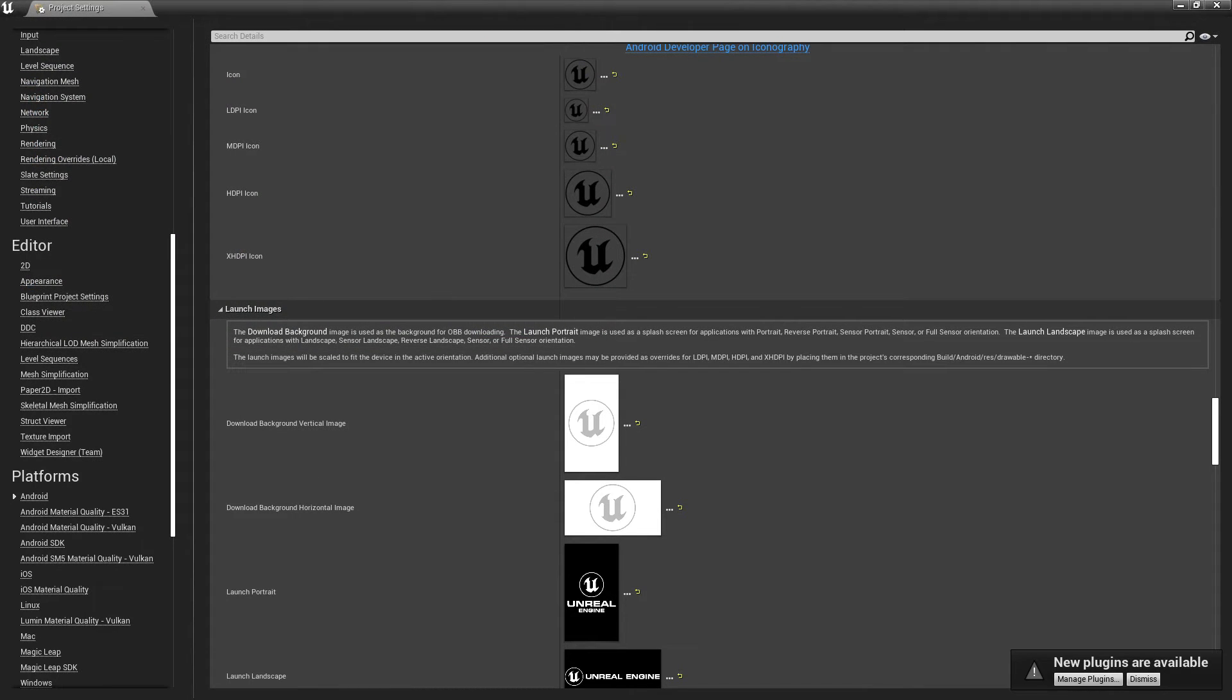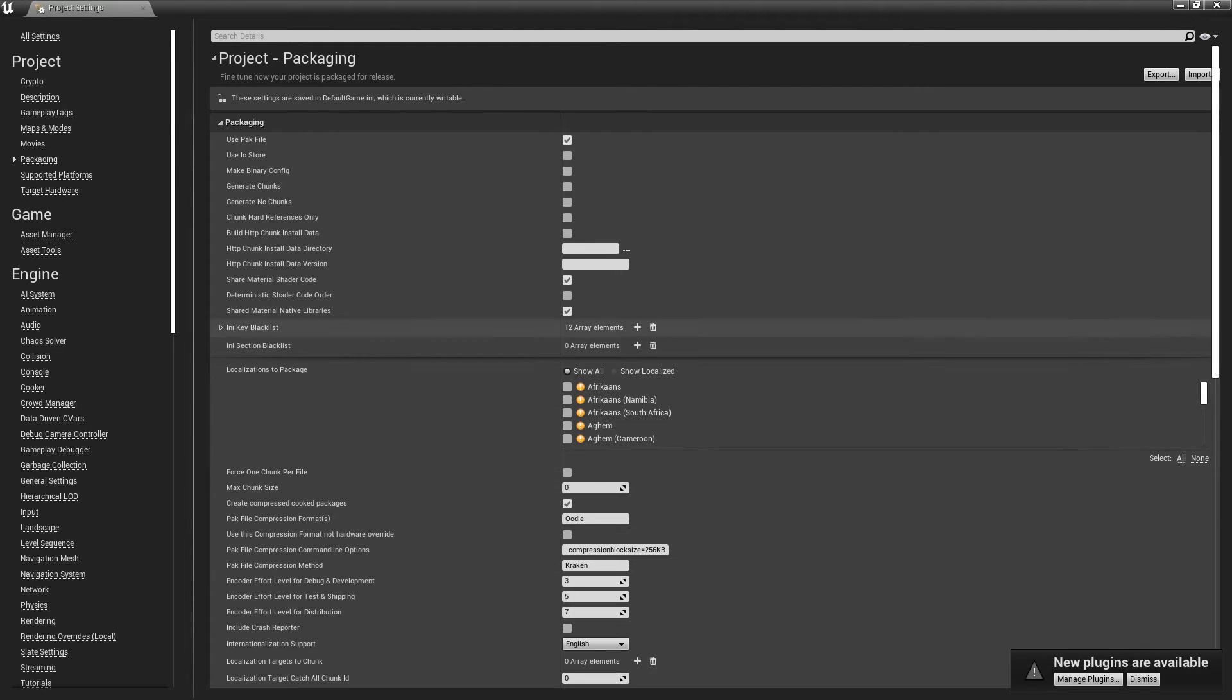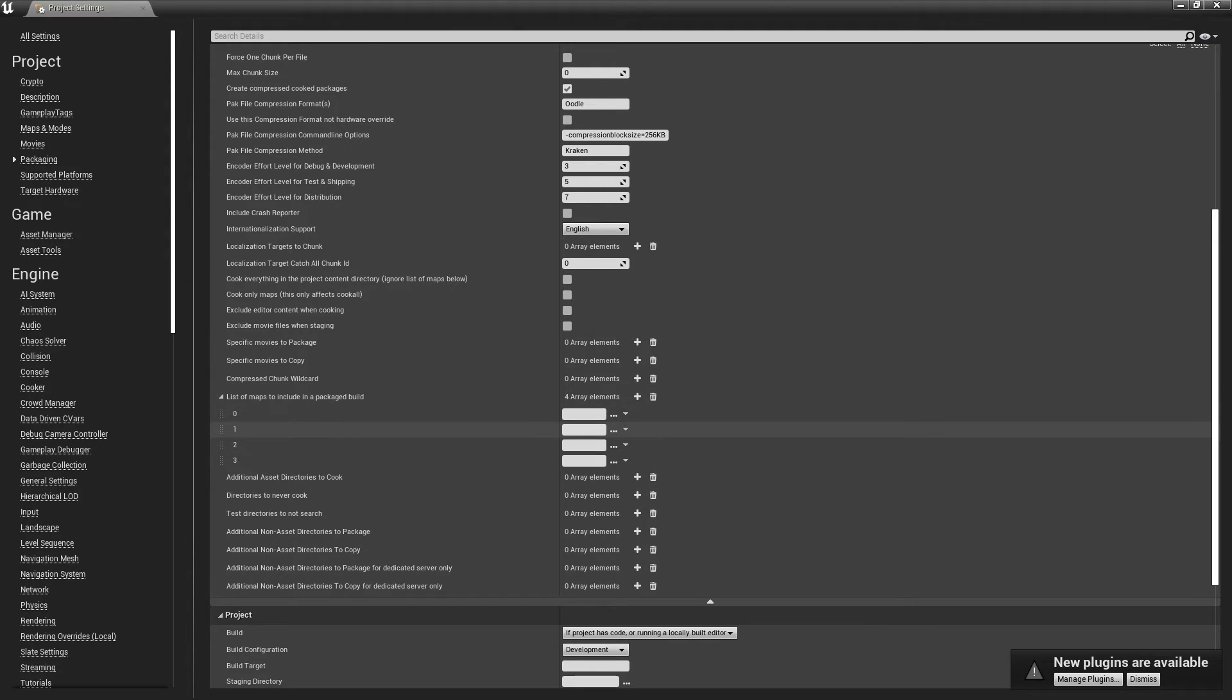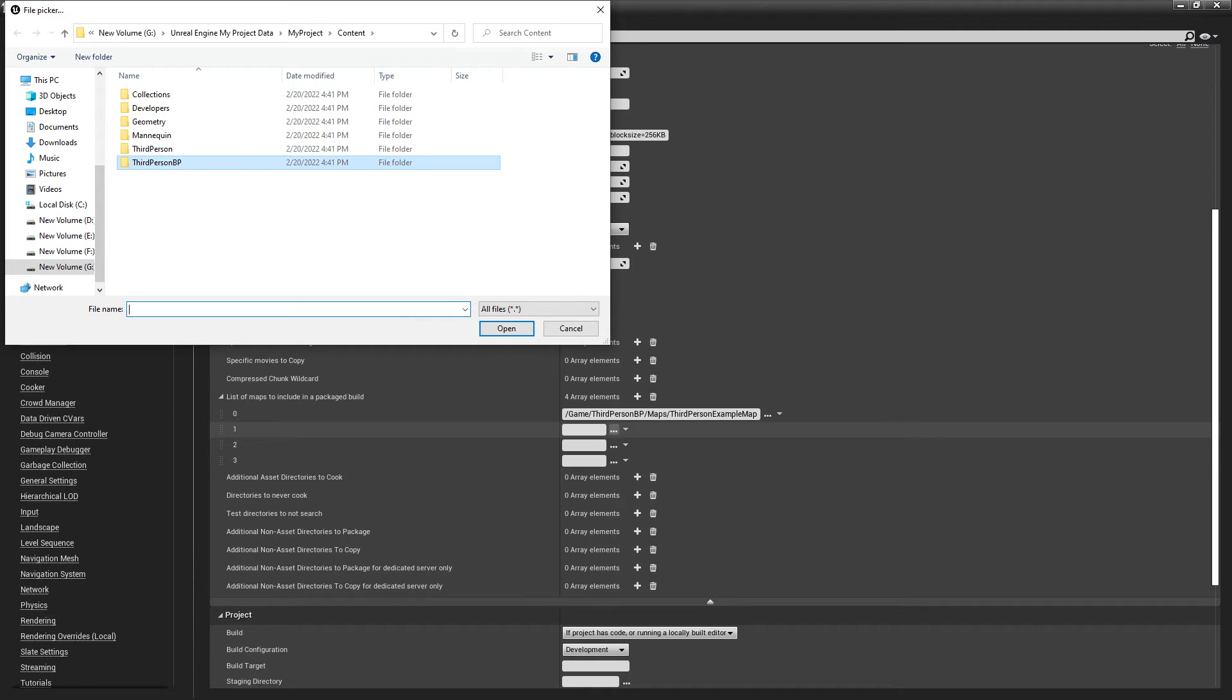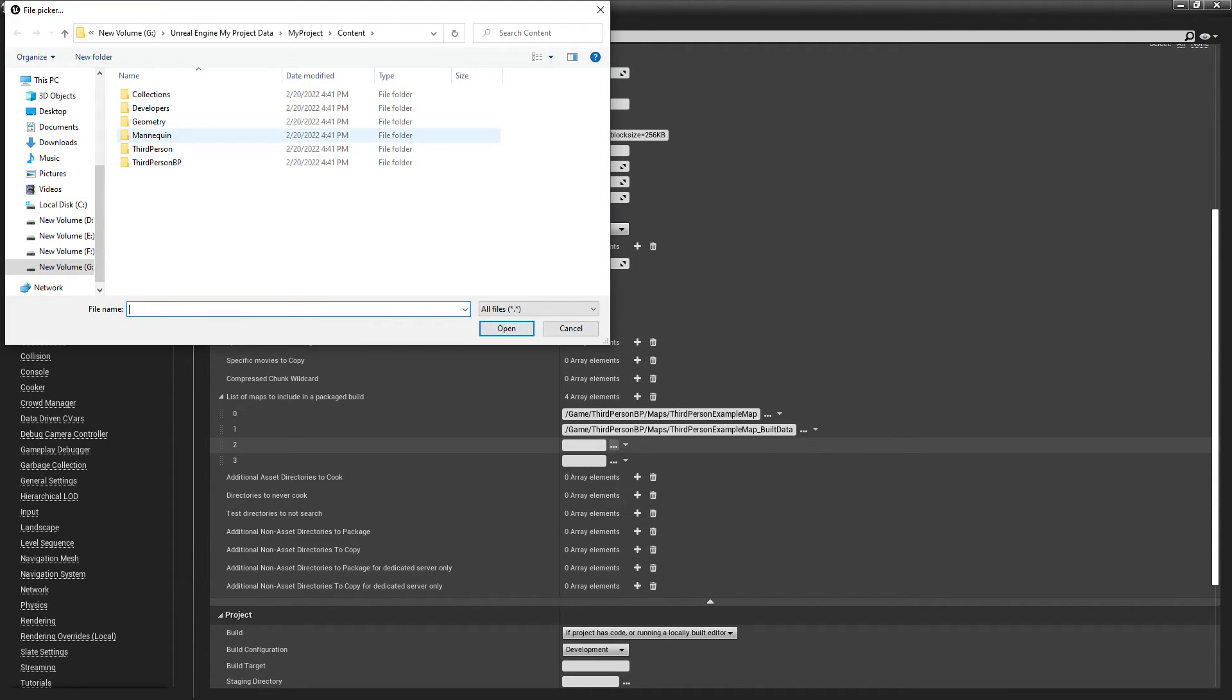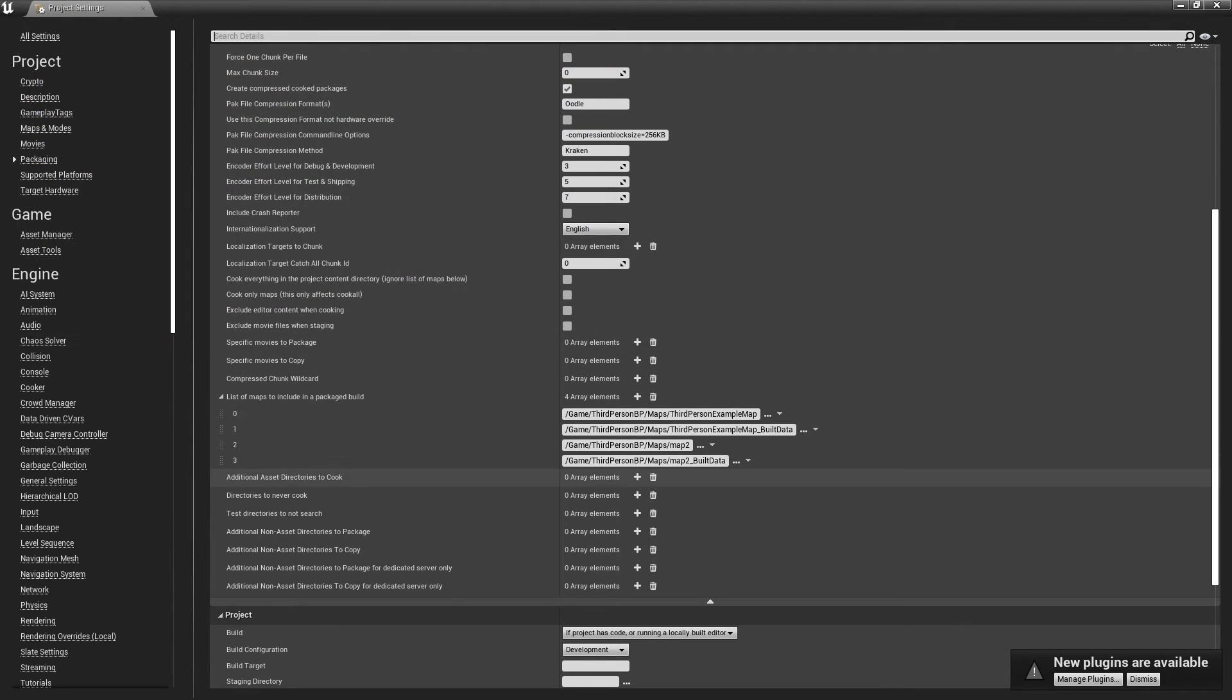That's enough setup. If you also want an icon for your game, you can set it up here. Then go to Packaging and set to Development, full rebuild, and disable compression. Then go here and find 'List of maps to include in a packaged build.' Double-click and make four entries because we need to include both maps with their light build data.